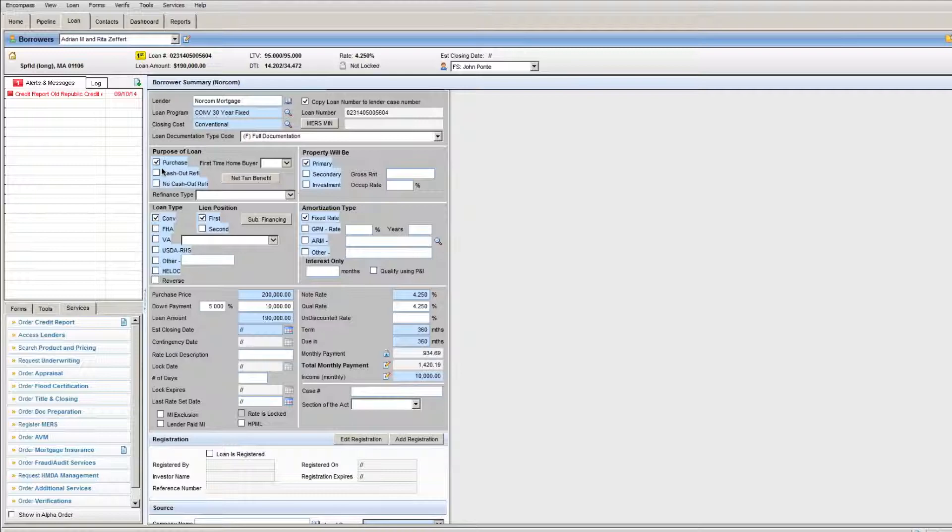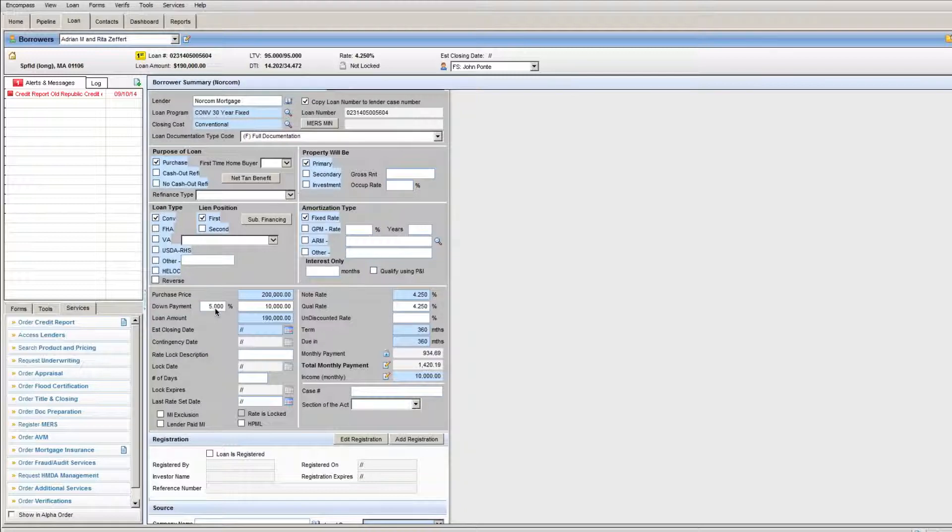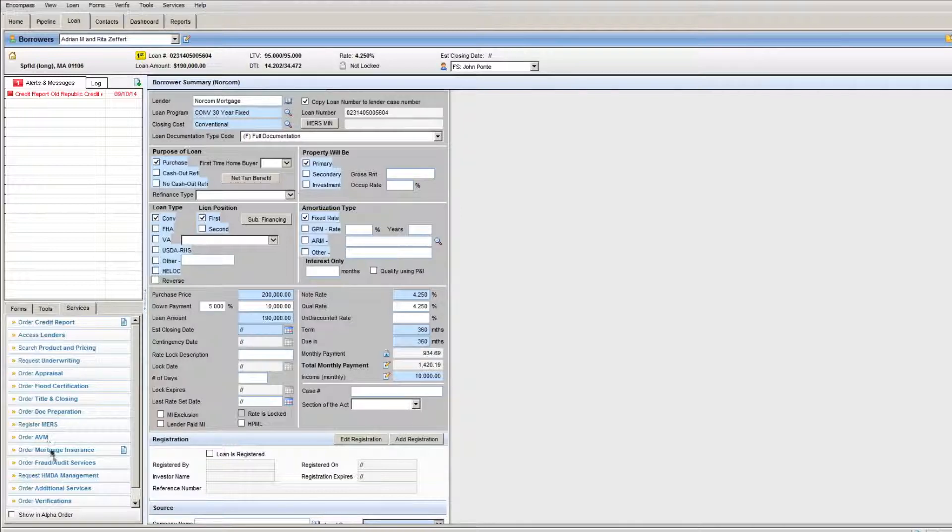I'm going to take a loan that happens to be a conventional loan with 95 LTV or 5% down. So in order to use the system properly to get your mortgage insurance, I want you to run down to the order mortgage insurance tab in the services area and click on it.